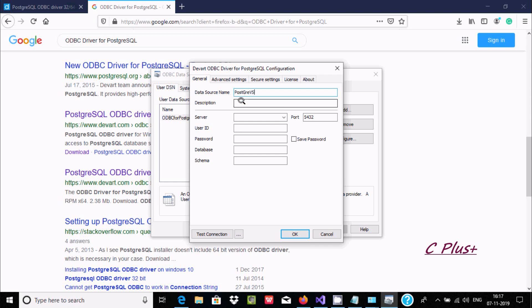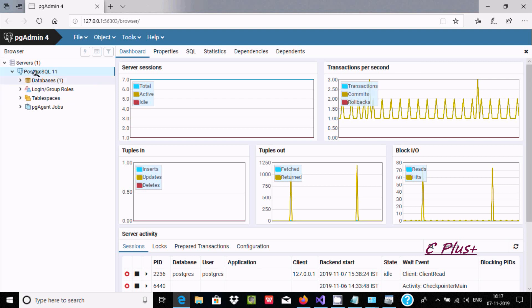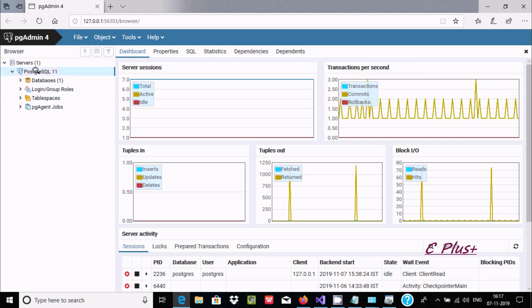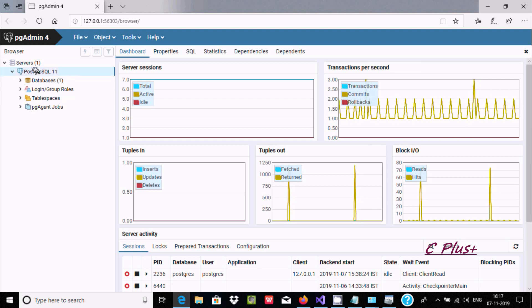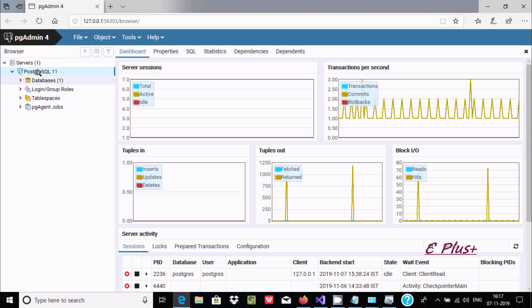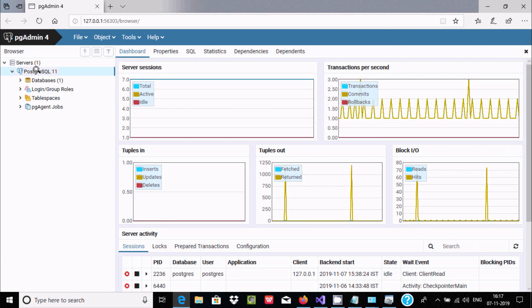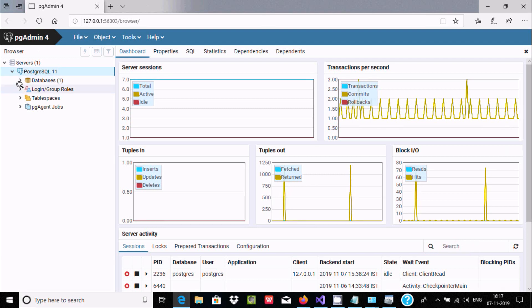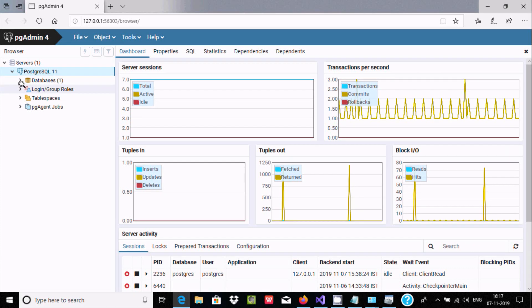If you want, you can give a description. Here server name, that is localhost. No need to change port, automatically detected. Here user ID. At the time of installation of PostgreSQL, you have given the username and password.